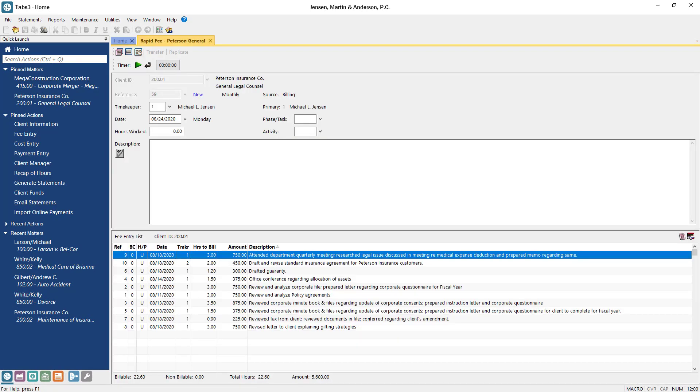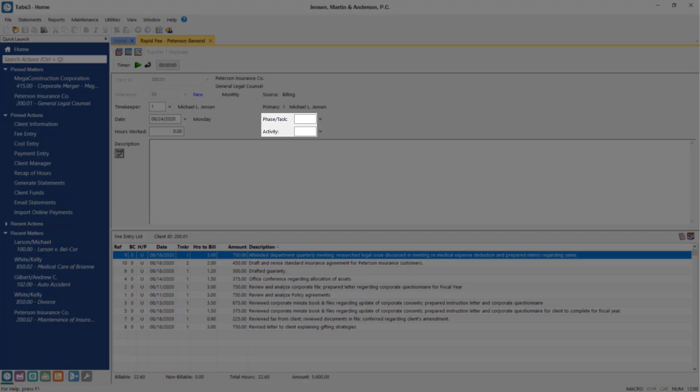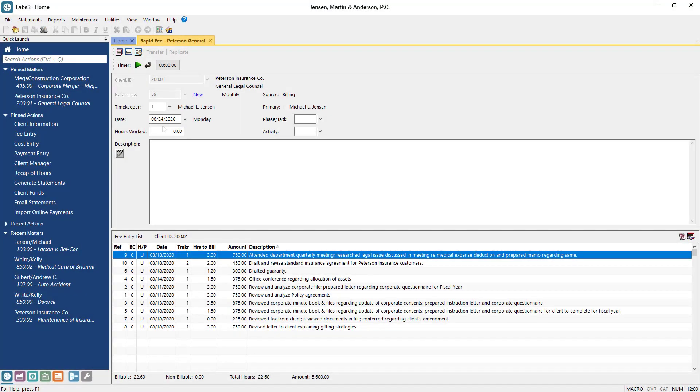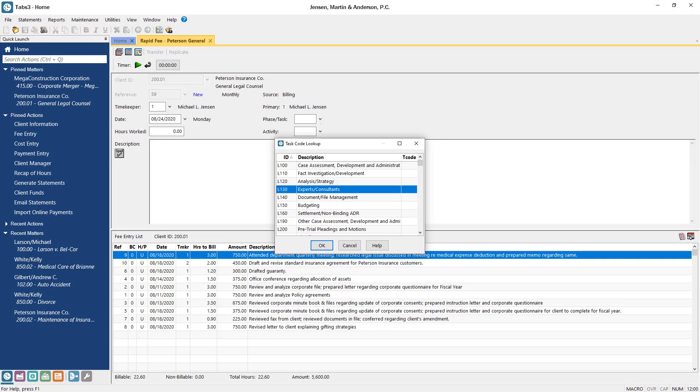If your matter is configured as a task-based billing client, you'll notice that the T code field in the fee and cost windows has been replaced with the Phase, Task, and Activity or Expense ID fields. The Phase slash task code designates the phase of the case in which the work was performed. For this example, you're communicating with an expert witness regarding this matter, so we'll select L130, Expert slash Consultants.